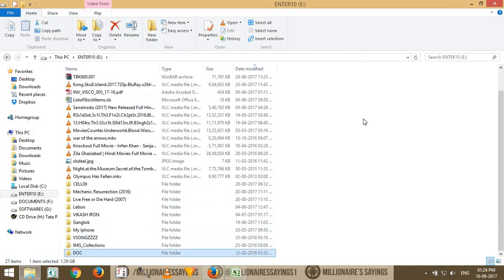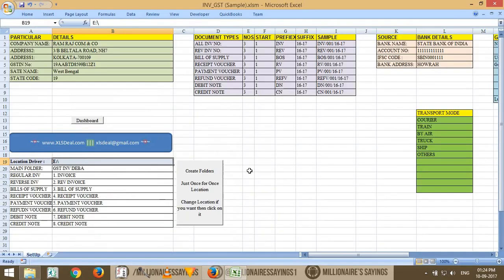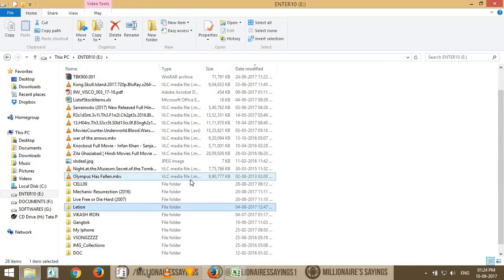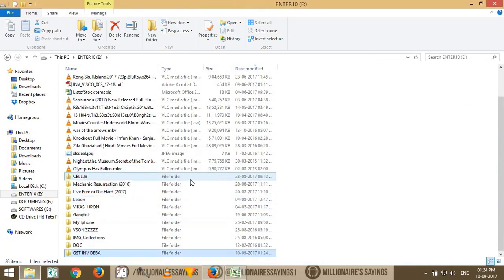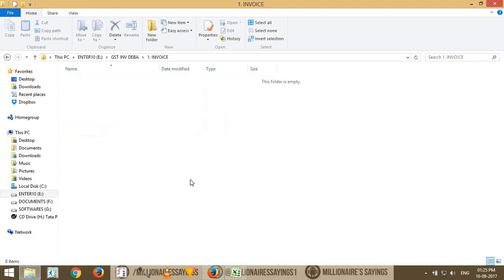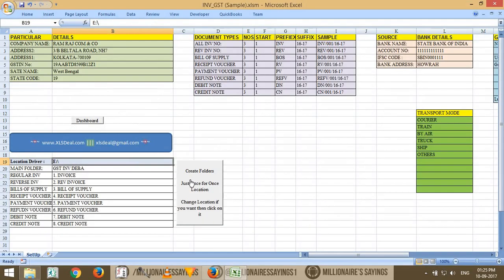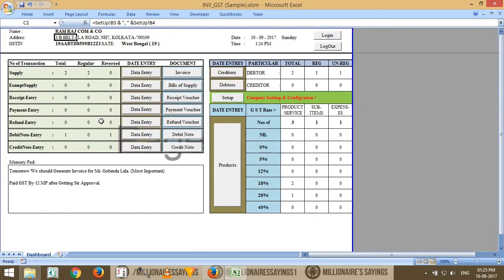If you don't have those folders yet, click on this button and it will create the GST folder structure. You can see the folders are blank right now because we haven't done anything yet. Go back to the dashboard and click the button again. You need to enter the data first because data is essential to do business.